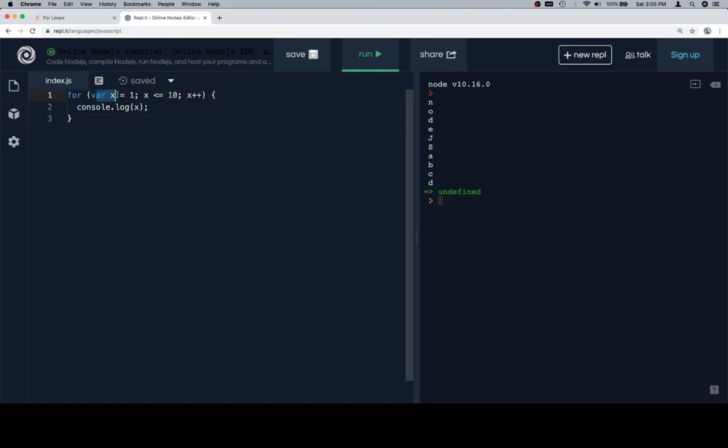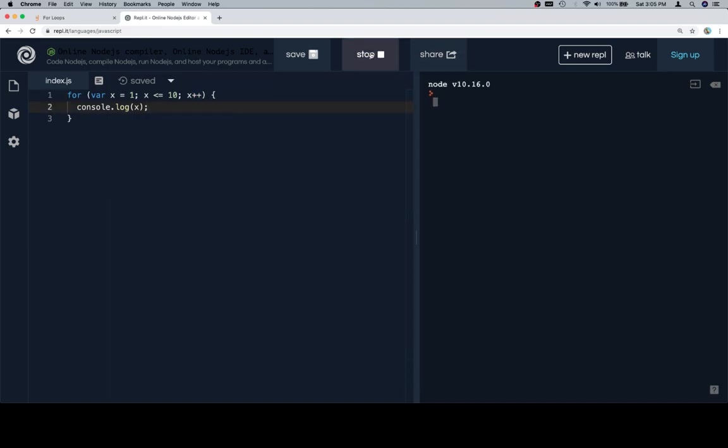So it starts with this, then it checks this, then it does this after each loop happens. So if we run it, we're going to see that we get one through, one through 10.